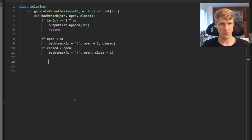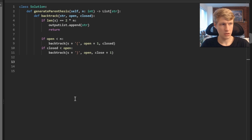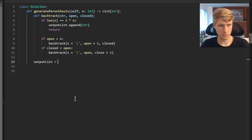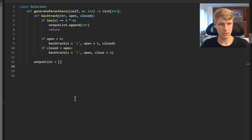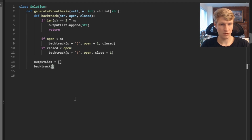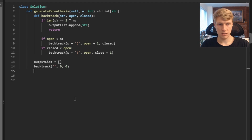That's it for our backtracking function. Back in our generate parentheses function, we first define the output list we used before. Then we call our backtracking function for the first time, passing an empty string, 0 for the number of open, and 0 for the number of closed. Finally, we return our output list.